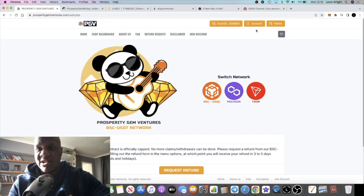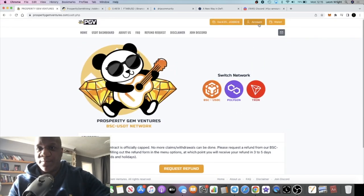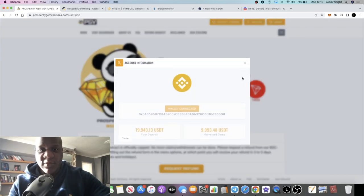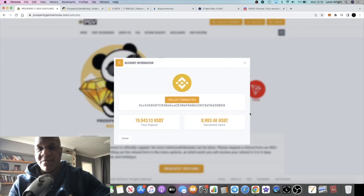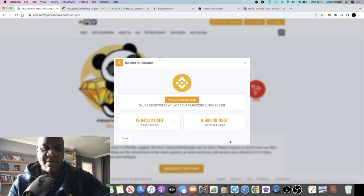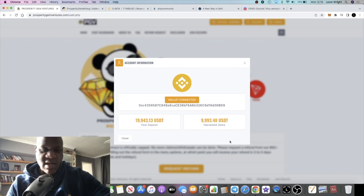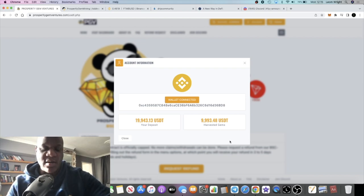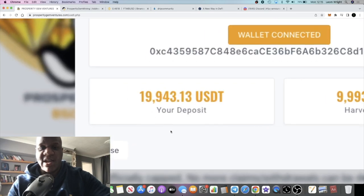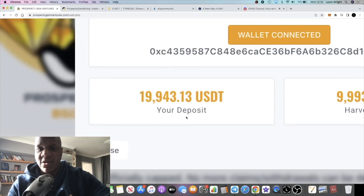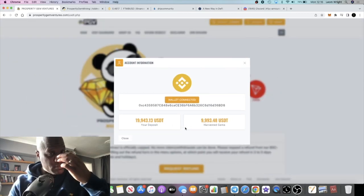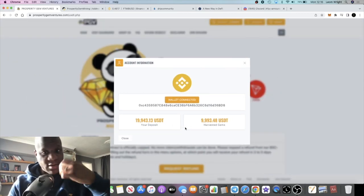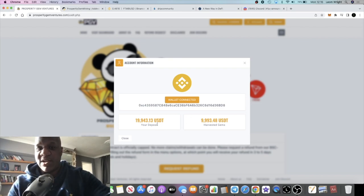It should have been three to five working days but it hasn't been for me. I've been waiting probably about eight to nine days for my refund on this project, excluding weekends. I have been compounding through the contract - you can compound through the contract. What you see here is I have $19,943 to get refunded at some point today hopefully.